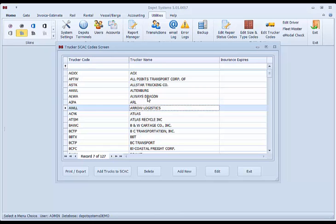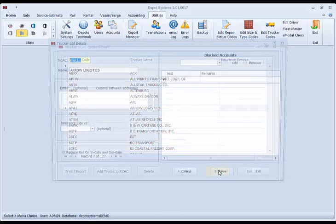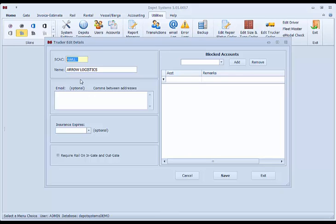If you don't like this, this can be changed or deleted in the system too. Each trucker can have email address, blocked accounts, and other controls that can be done per trucker.